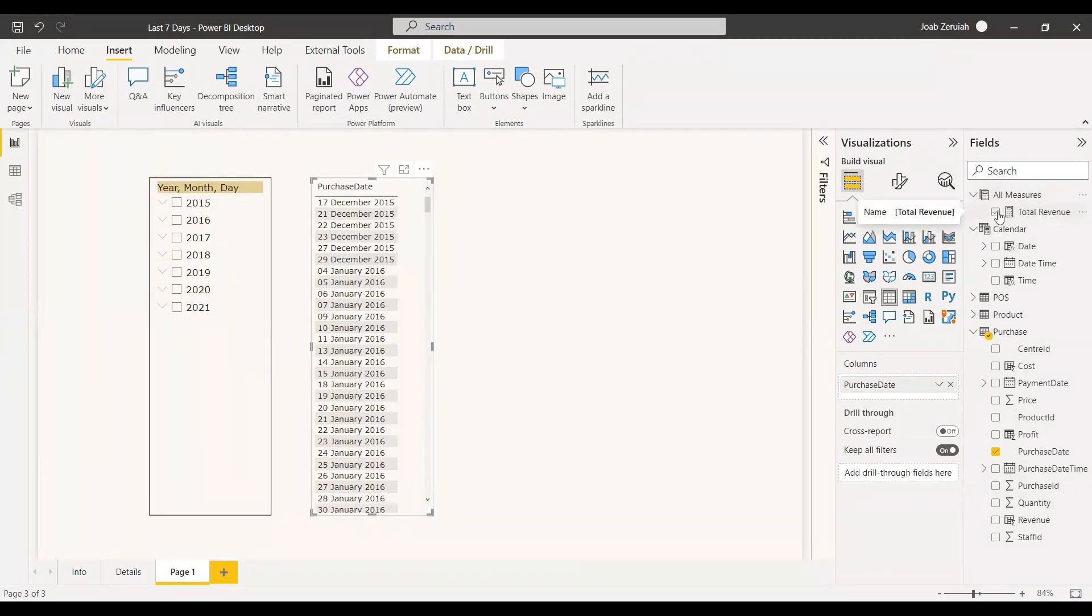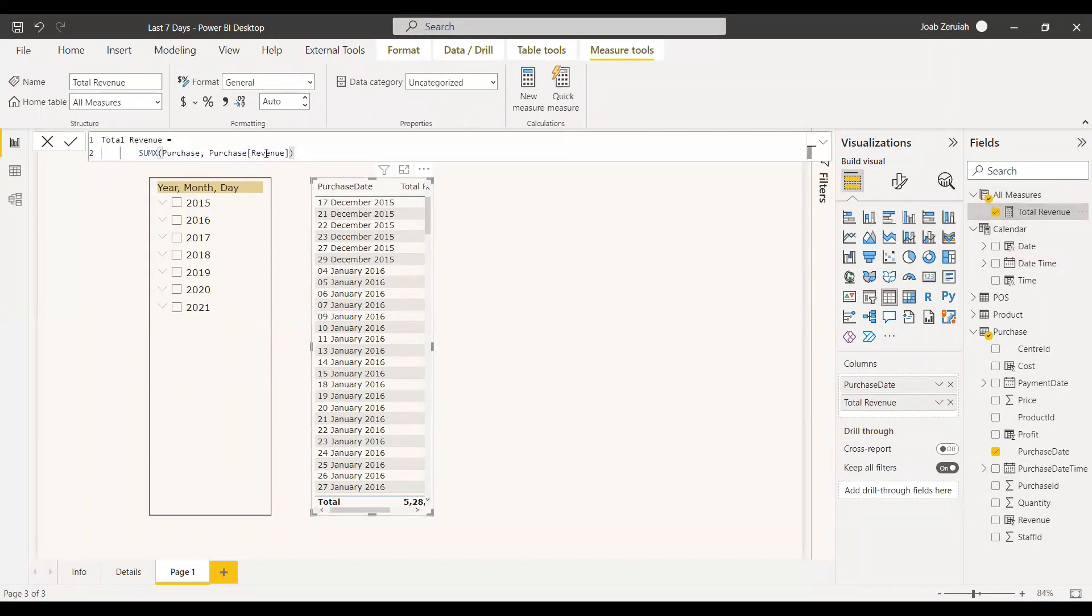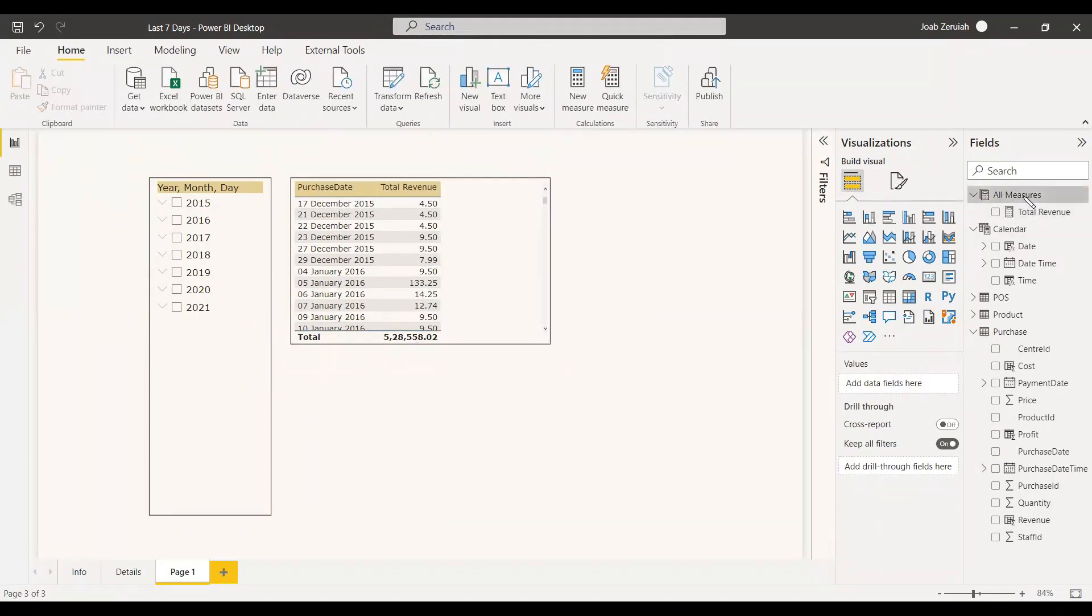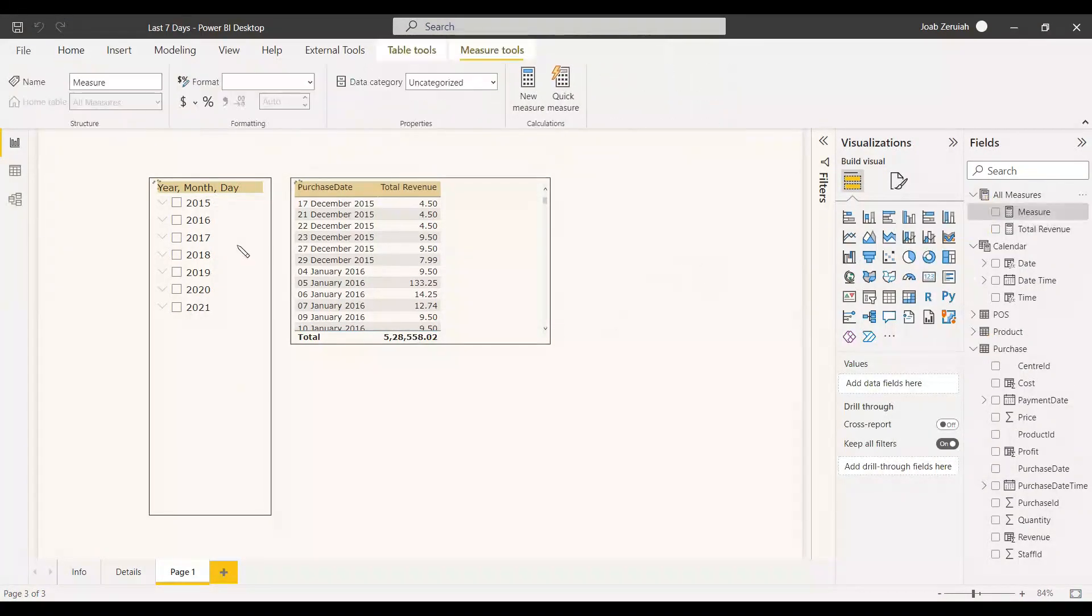Revenue, I have already created that measure and that measure is called purchase revenue. As mentioned before, we will create a measure to get the last 7 days from the selected date.